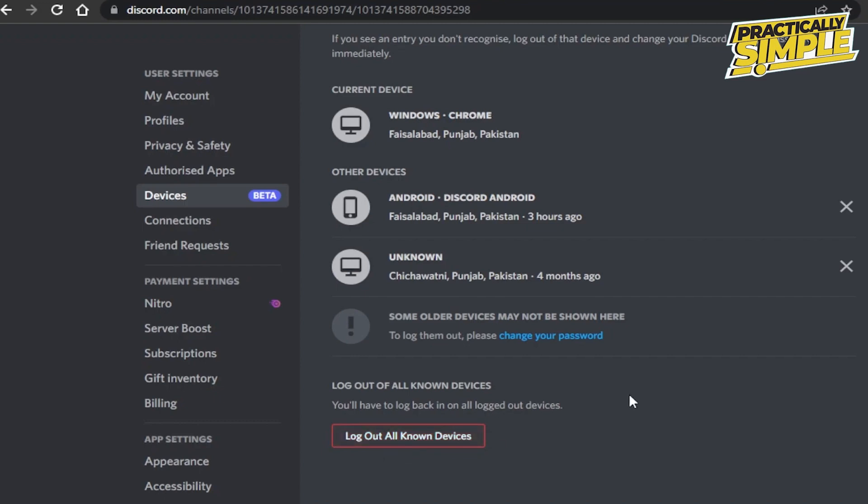So this is the easiest way and you can do it with just one click. Go to the devices in user settings, click on log out all known devices, and you are good to go. That's it for this video.